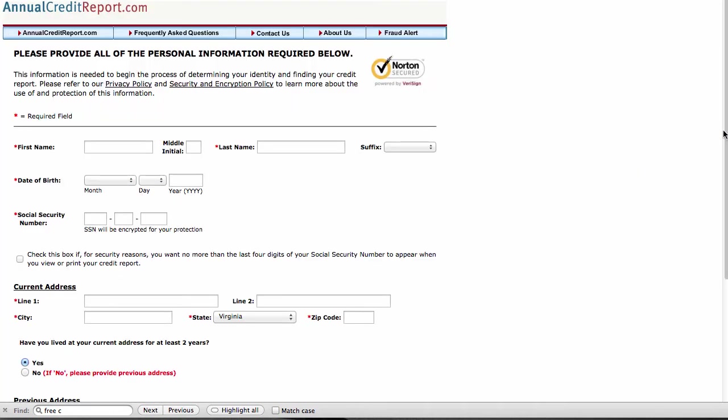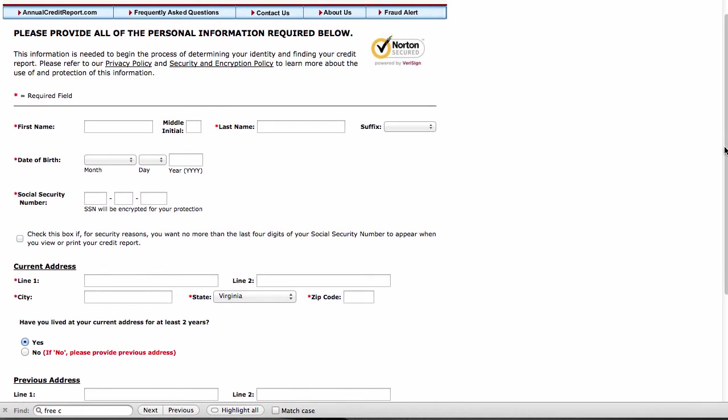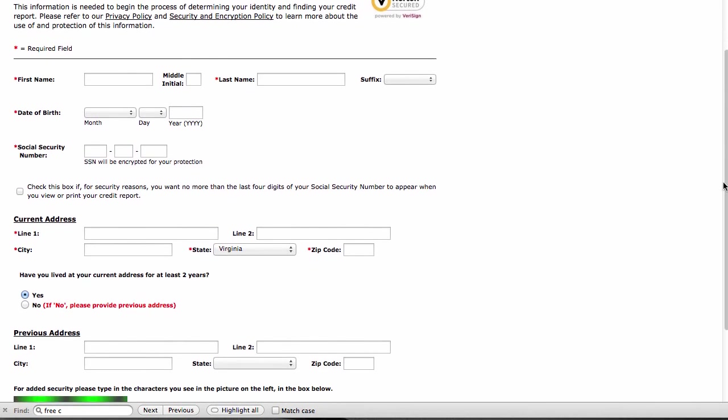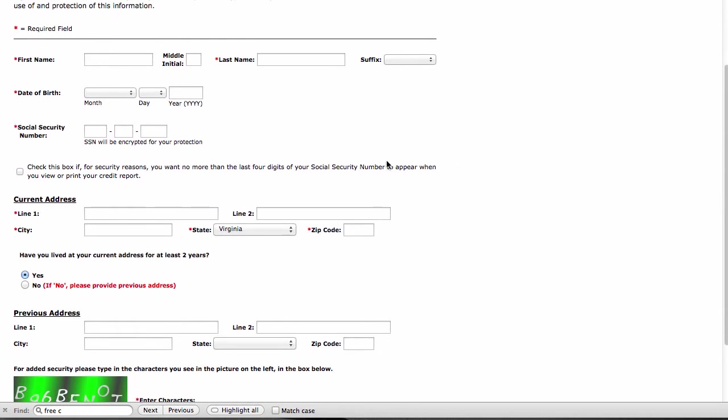And the first step is to fill out some information about yourself. Obviously, your name, your date of birth, and your social security number, and your address, which are sort of the key components for how they'll assure that you are who you say you are and that they pull the correct credit report. So I'm going to actually fill this out. But just to keep my confidential information secure, I'm going to pause the video while I do that.